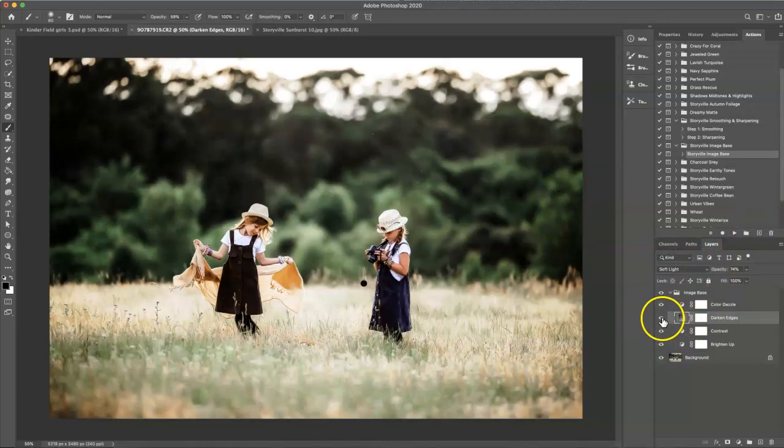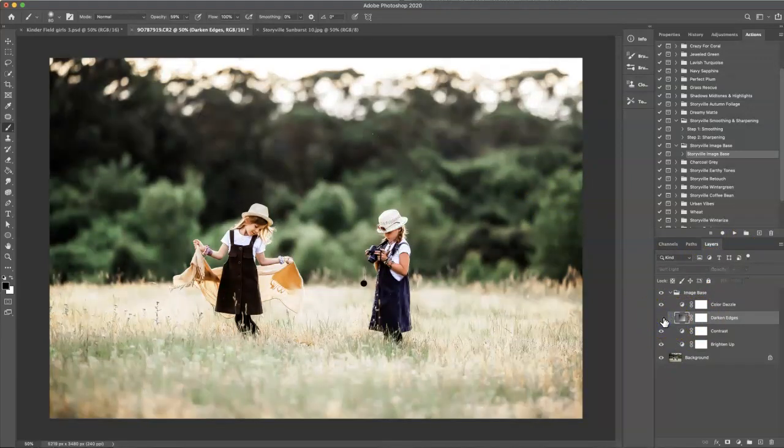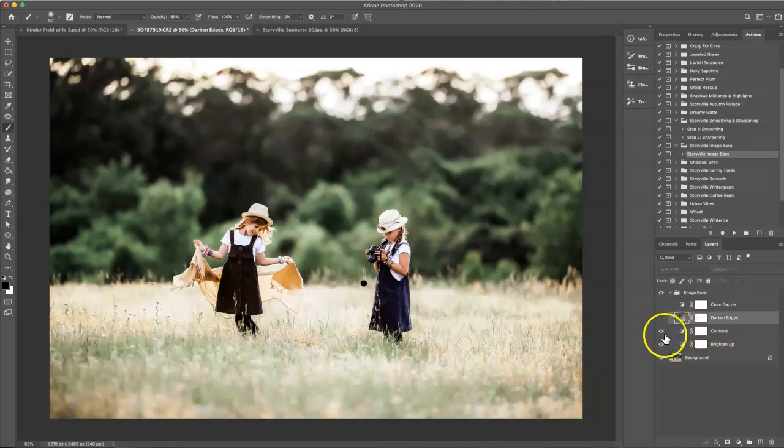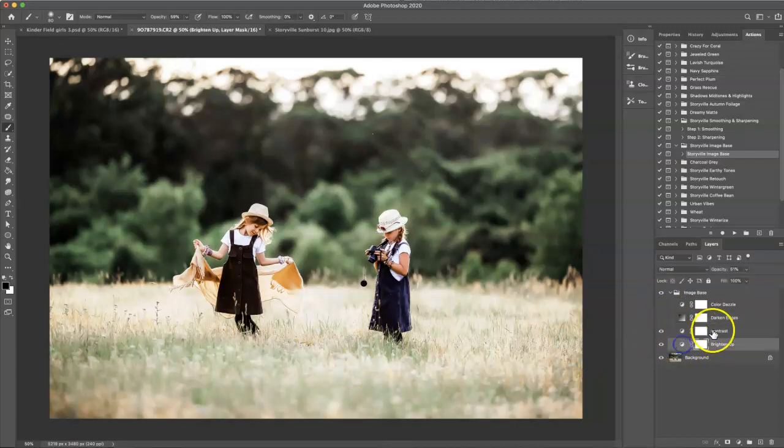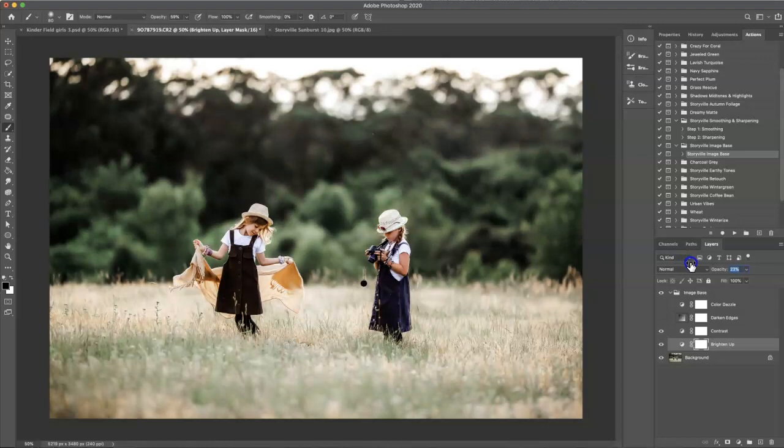I don't want the darkened edges. I already like the brightness of the image so I'm going to turn that off, and I'm also going to turn off the color dazzle. What I have left is the contrast and brighten up. So I'm going to turn the brightness down to zero and then gradually increase it to where my eye likes it.